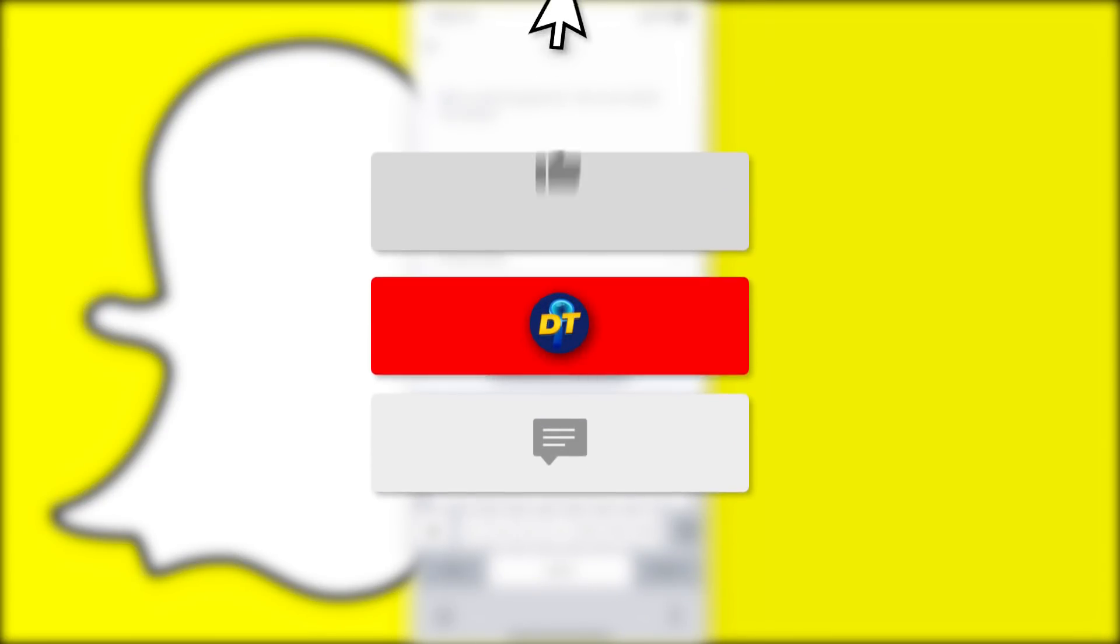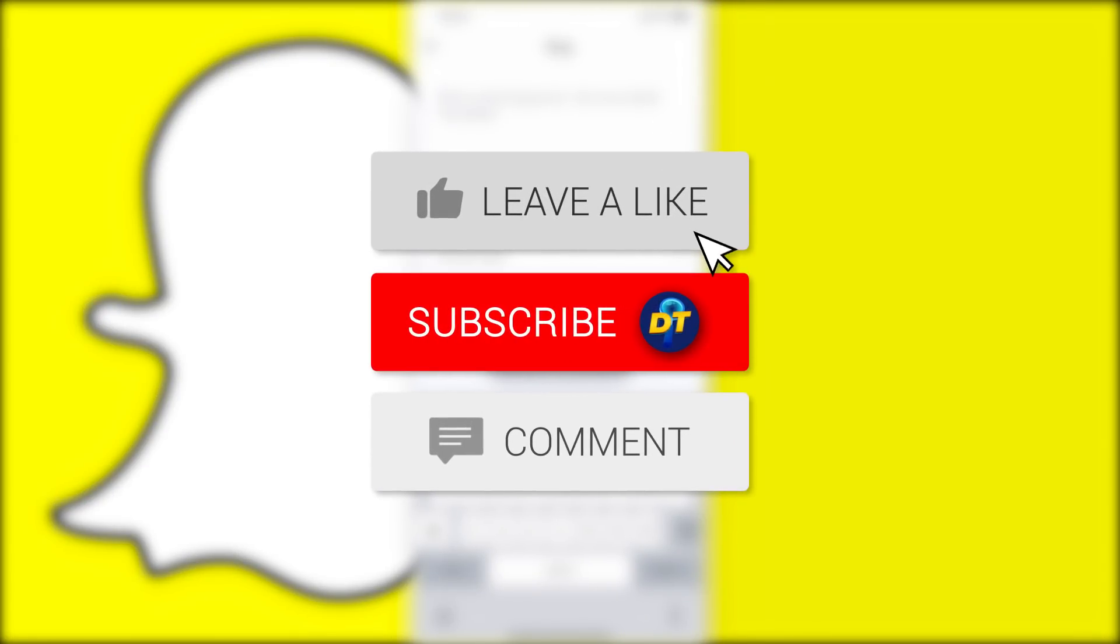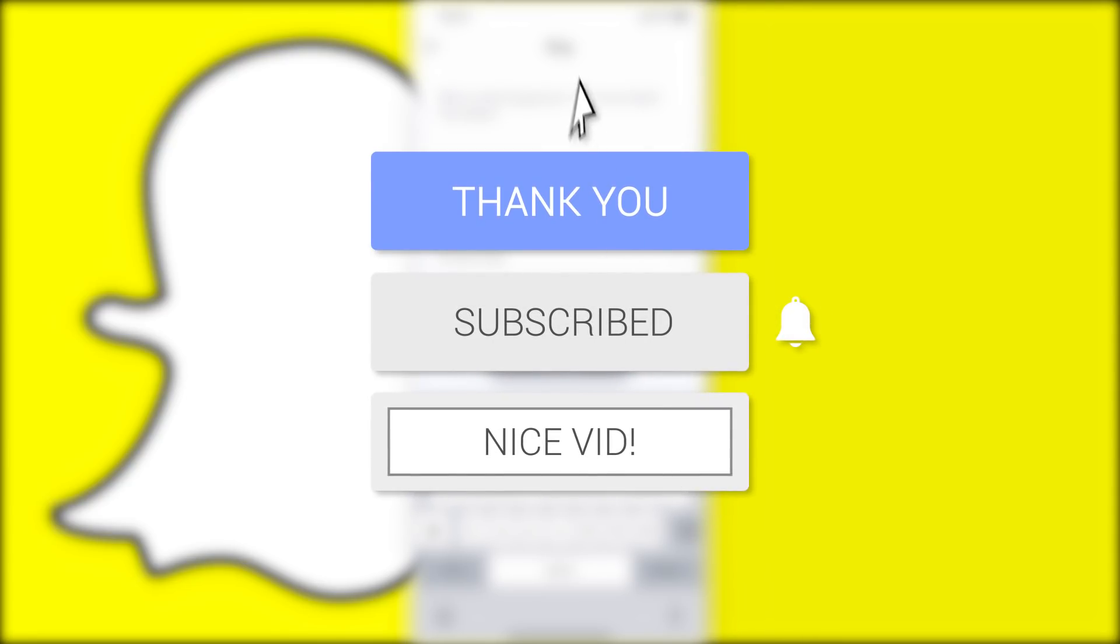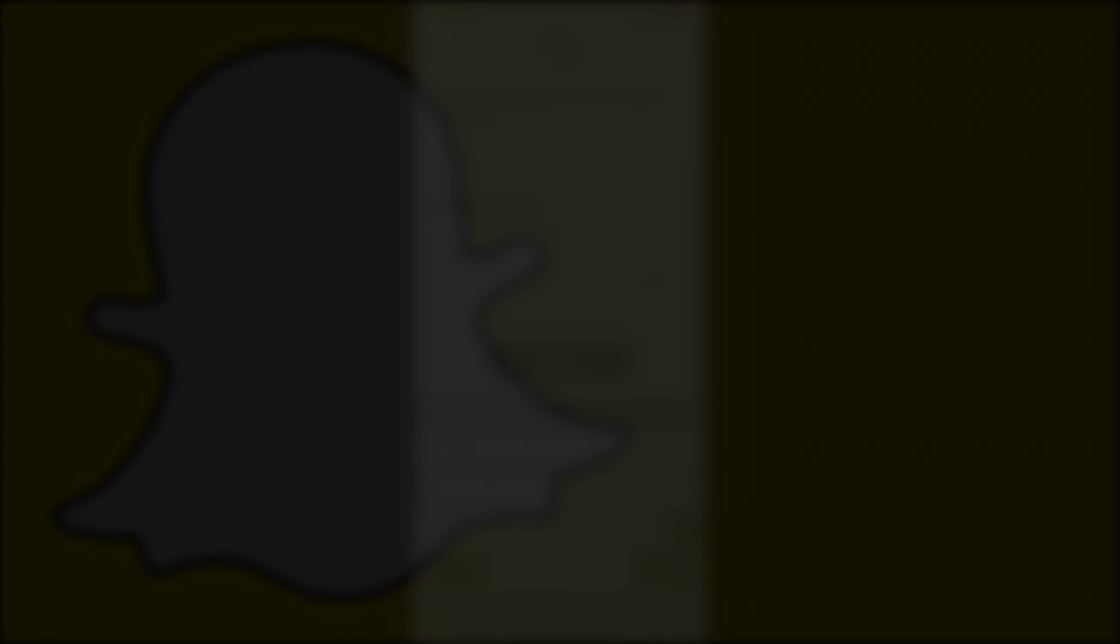If this video helped you out, please leave a like and consider subscribing for more tips, tricks, and tutorials just like this one. And if you have any further questions, leave them down below in the comments and I'm sure I can help you out. Anyway, I'll see you next time, bye bye.